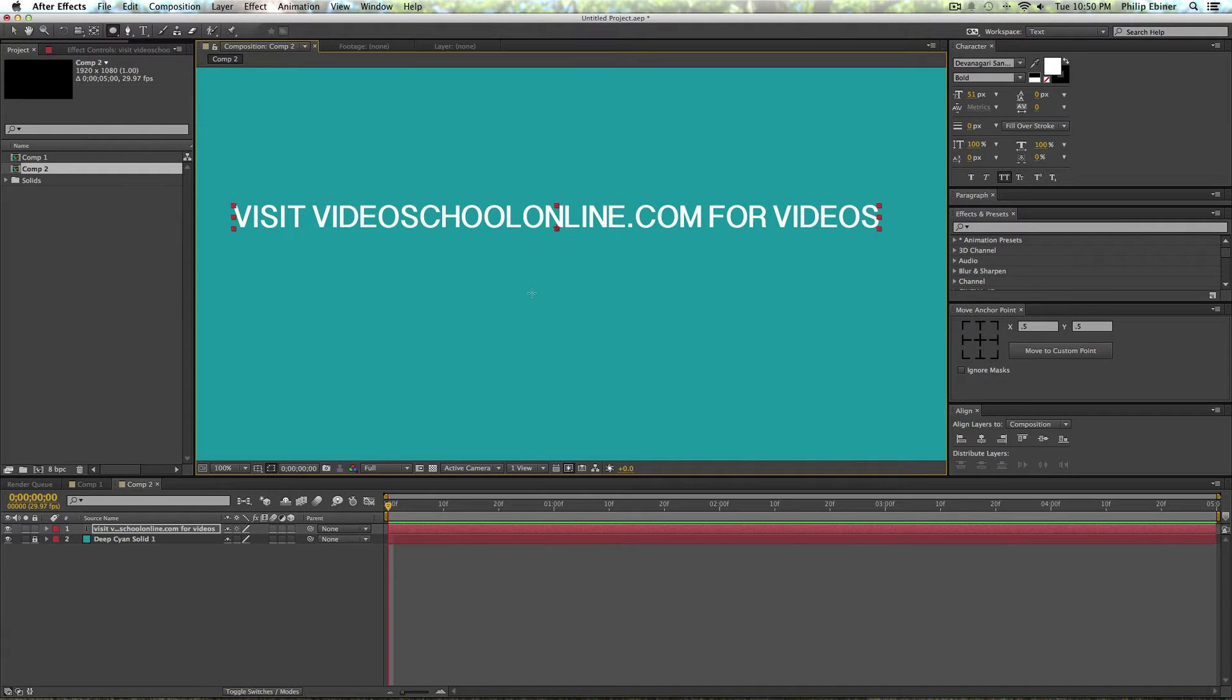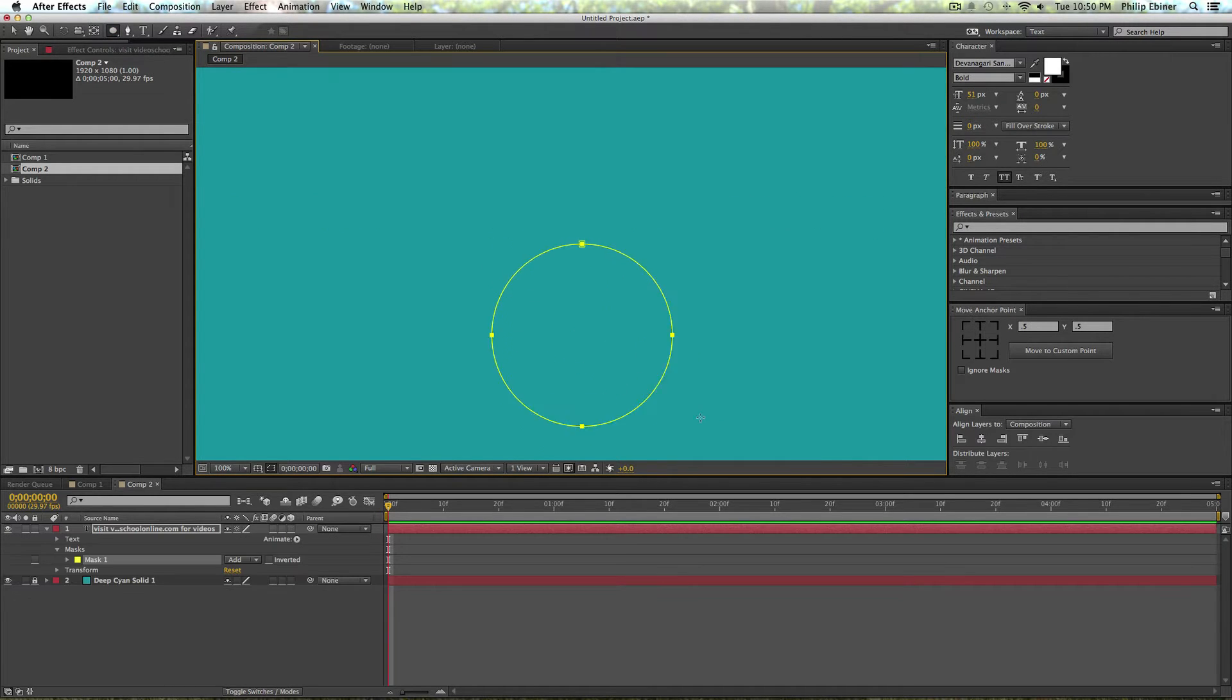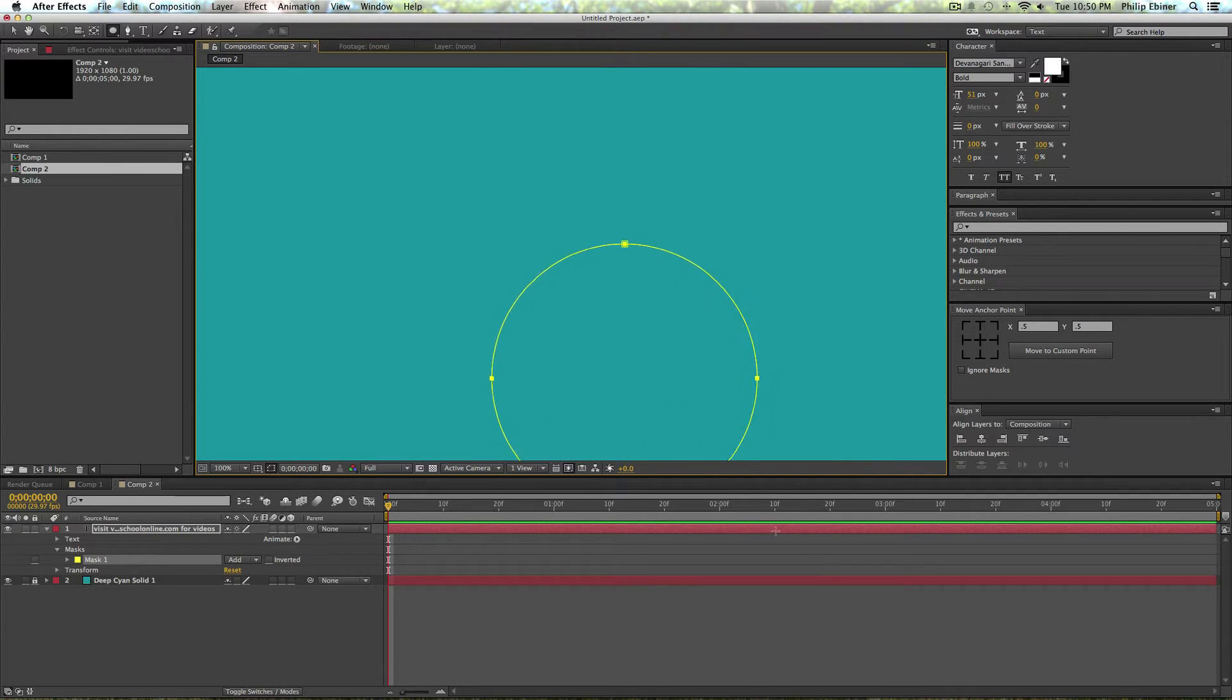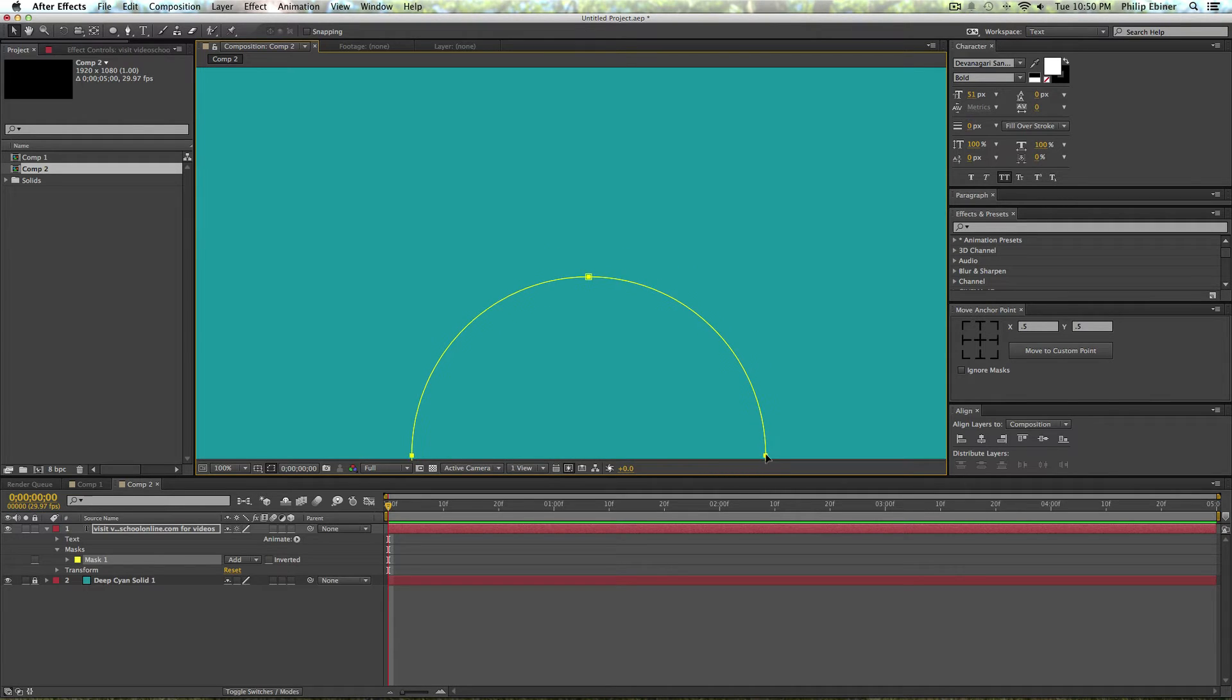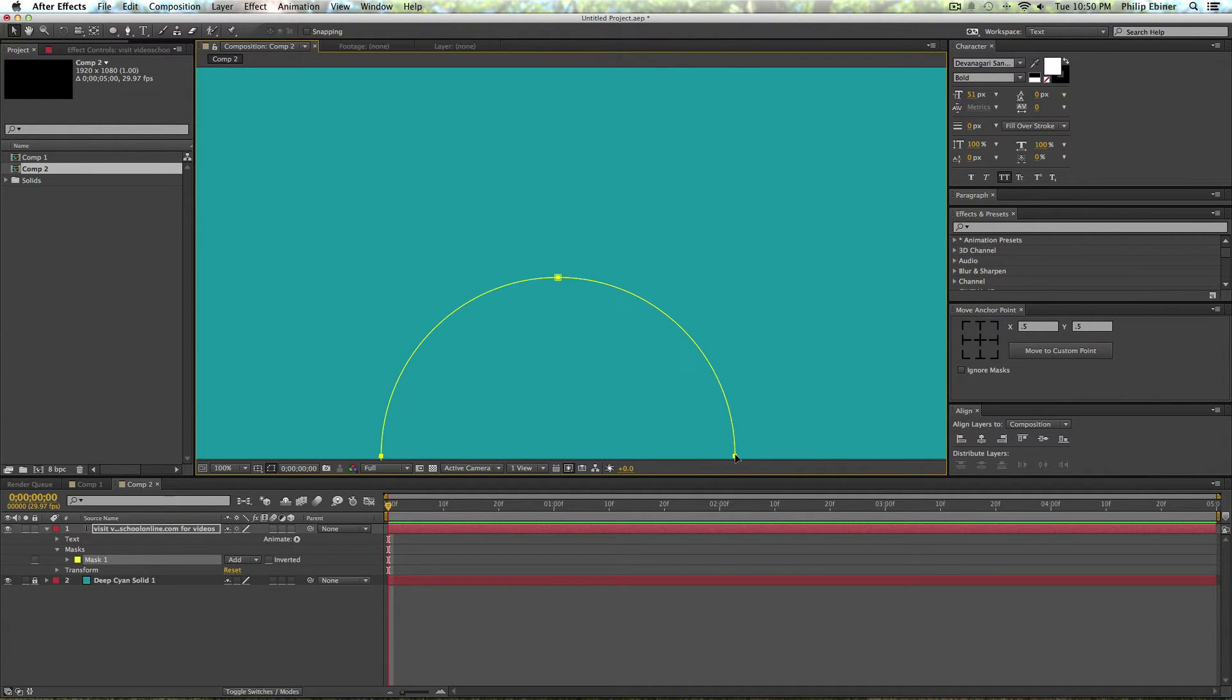So get your ellipse tool and then create a perfect circle by holding Shift down while you create this. Okay, so now I'm going to move this mask so the bottom is kind of where the bottom of the screen is.